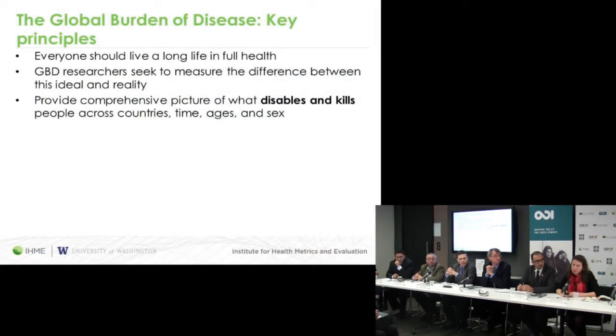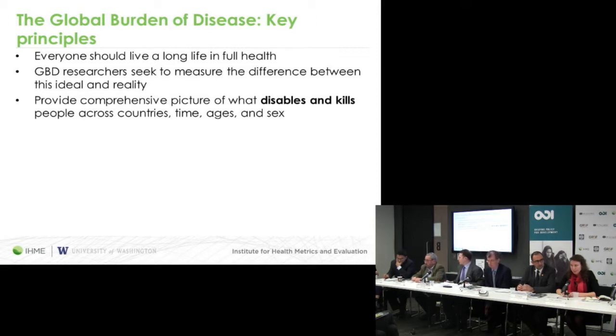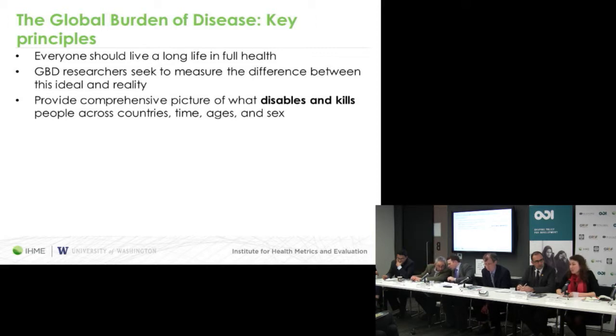Today I'm going to be giving you an introduction to the global burden of disease and talking about future directions for this study. The key principles behind the global burden of disease are that we believe that everyone deserves to live a long life in full health. What we're measuring is the difference between that ideal and reality, and to also provide decision makers with a comprehensive picture of the leading causes of disability and early death across countries, times, sexes and age groups.